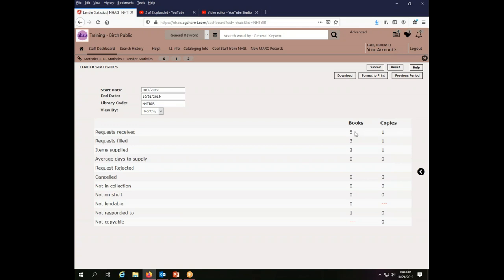It will update the screen to show me all of the statistics for Birch Public Library as a lender. So we received five requests from people wanting us to lend them things. We filled three of them.